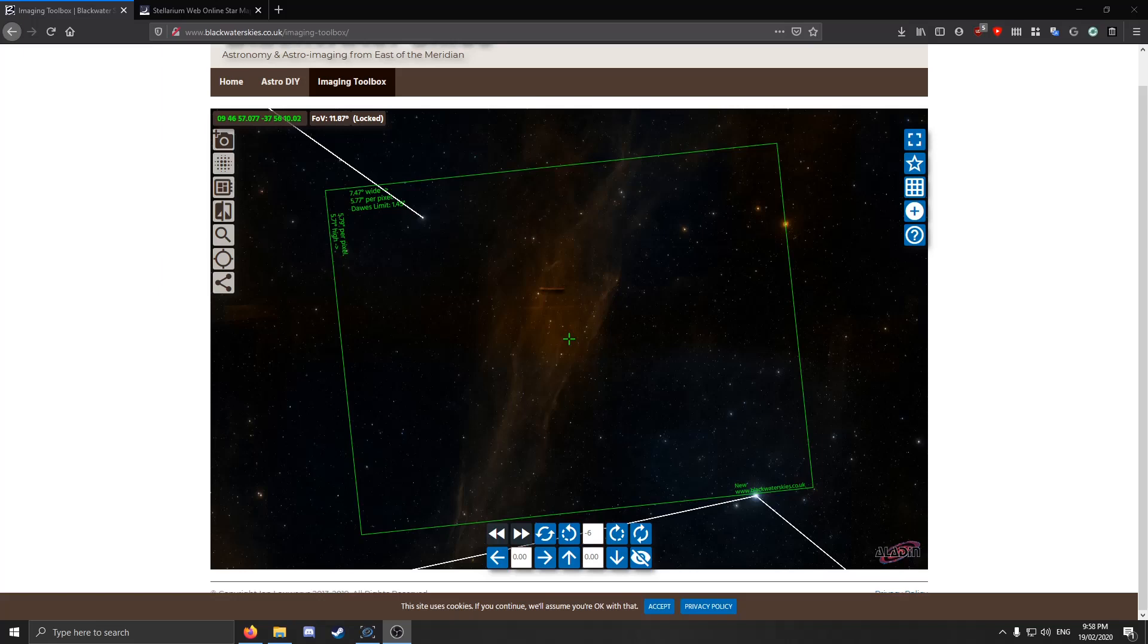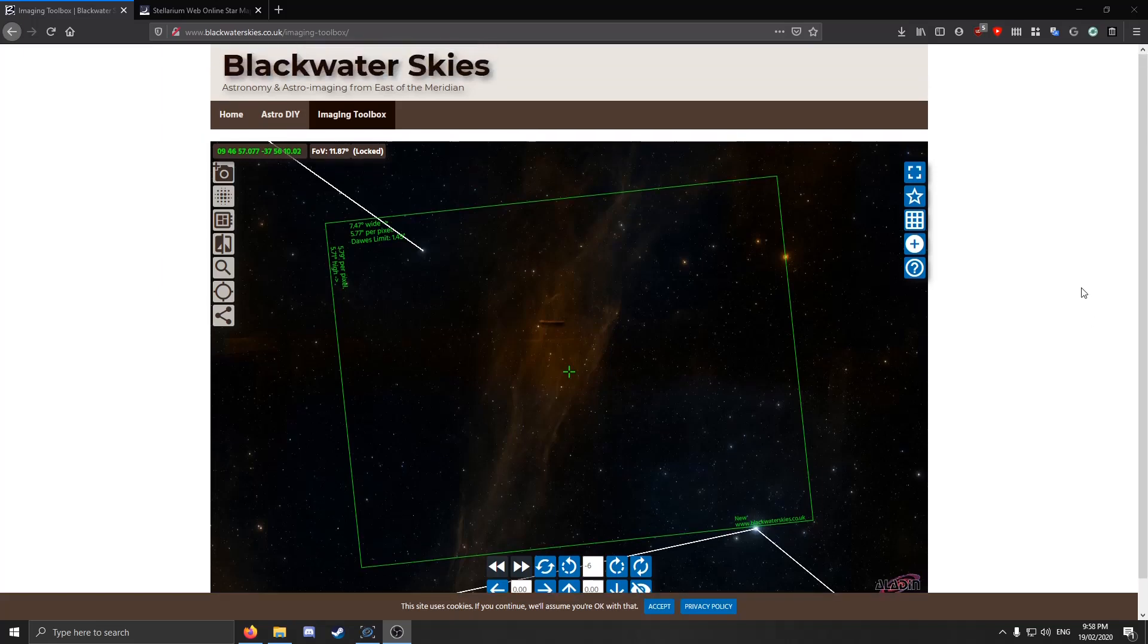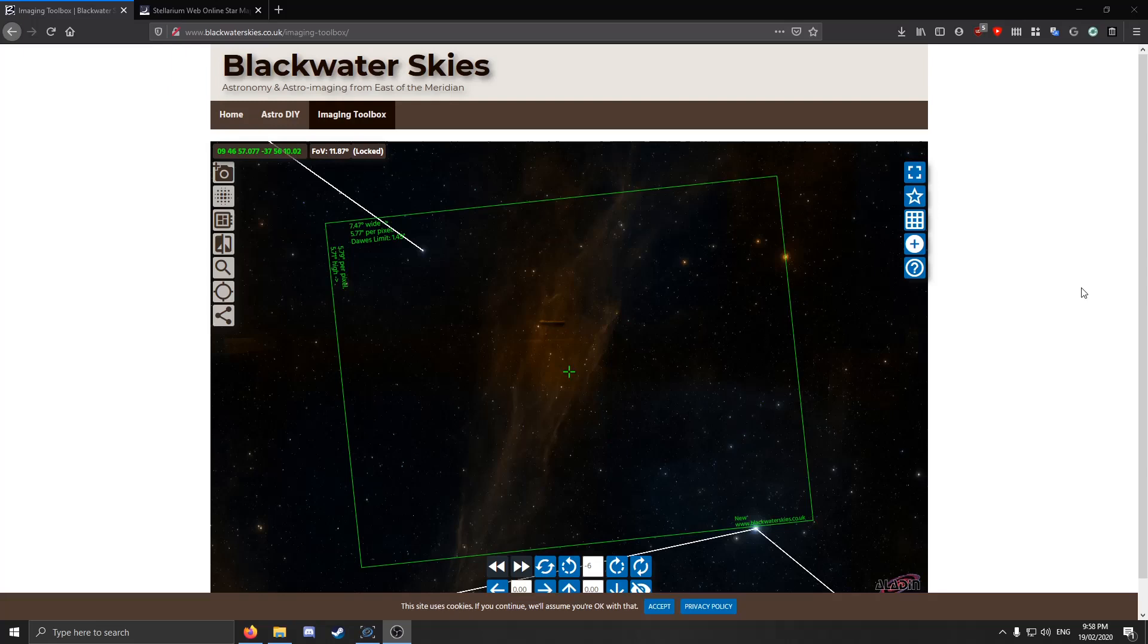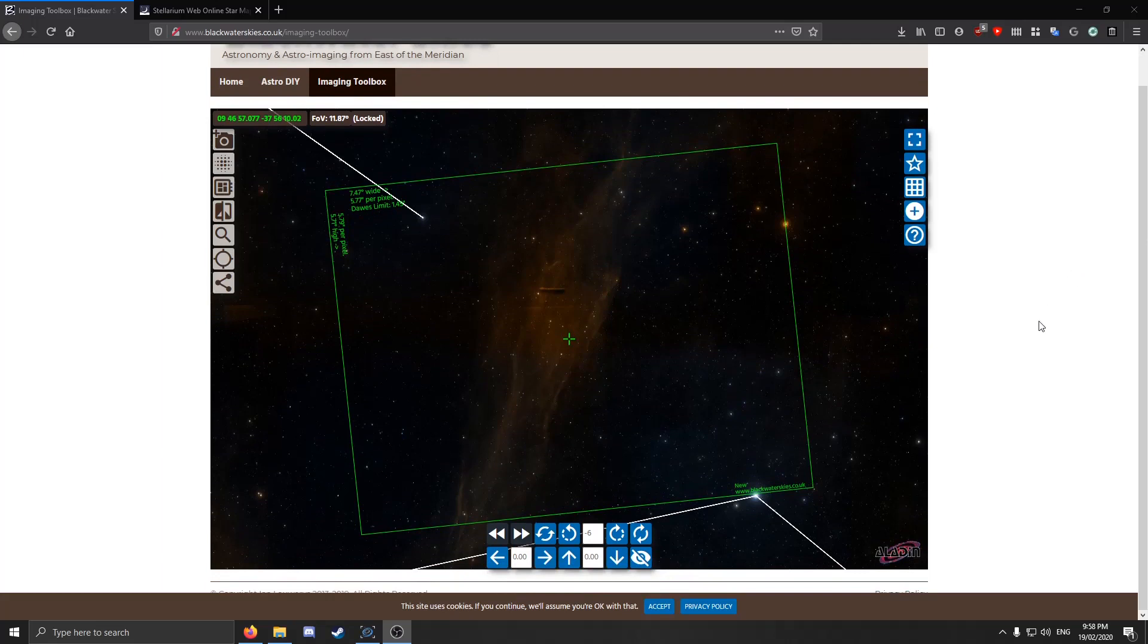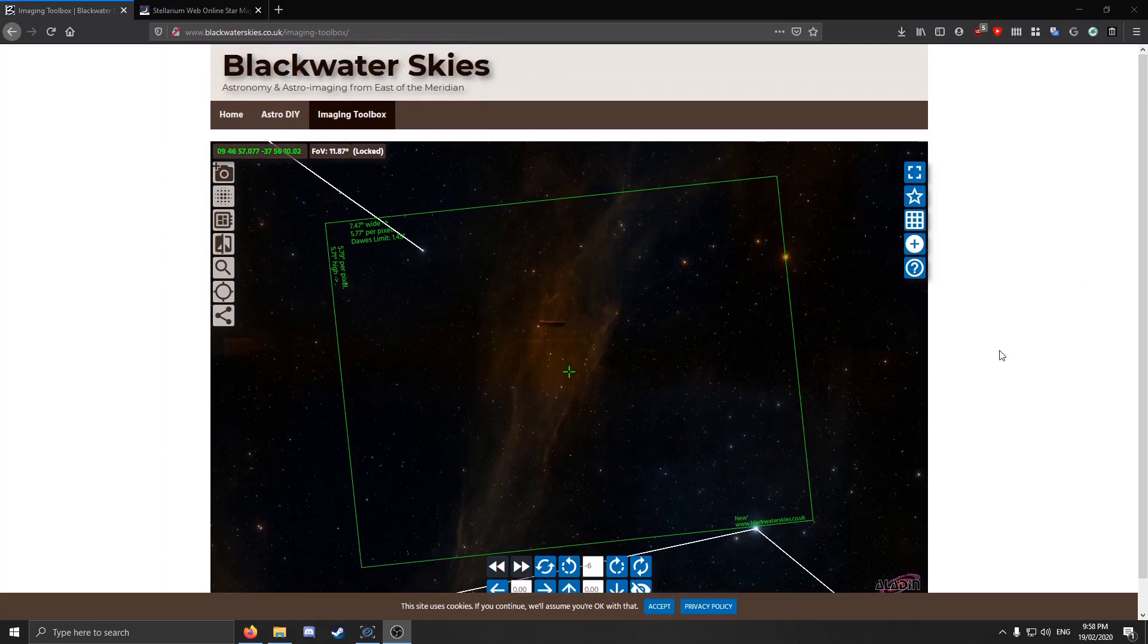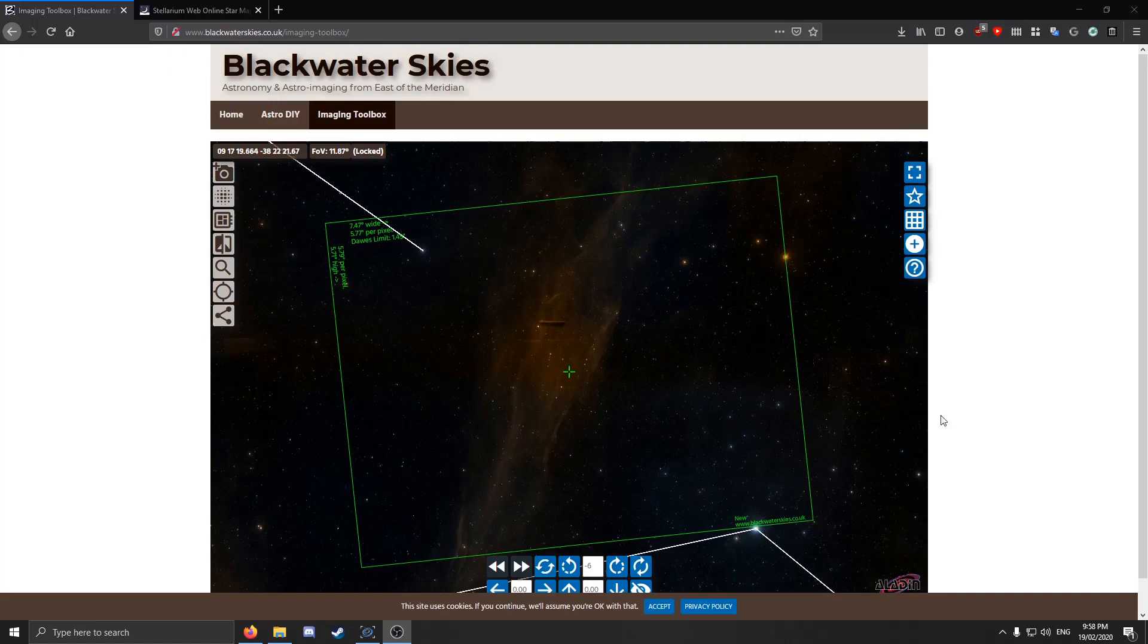Today I'll be going over how I find my targets for imaging and how I put them into my imaging software. This applies to any sort of camera or setup, and also to SGP and NINA in particular—Sequence Generator Pro and Nighttime Imaging and Astronomy. You can either frame pre-existing targets you've already photographed or find new ones if you're finding the same targets over and over again boring, like Orion Nebula.